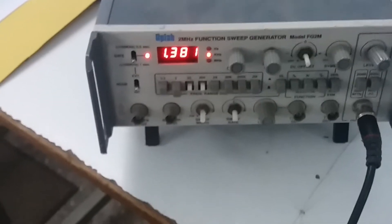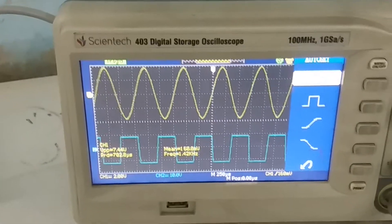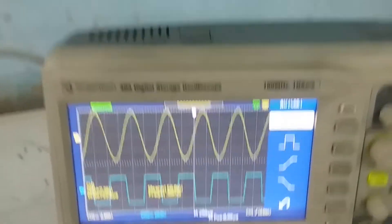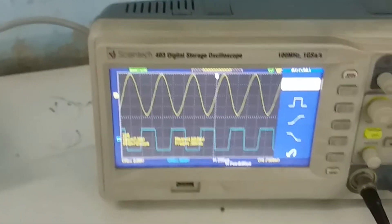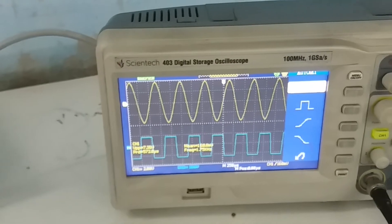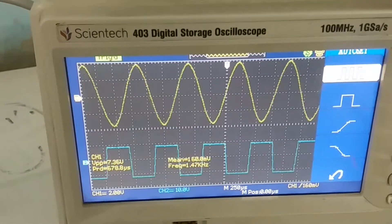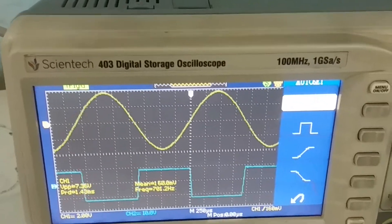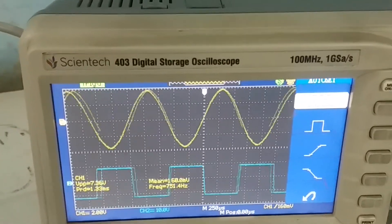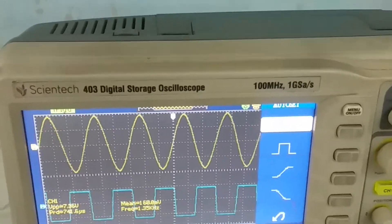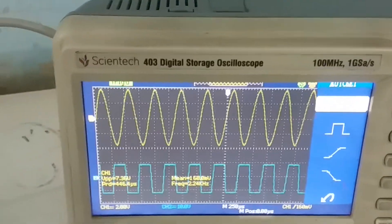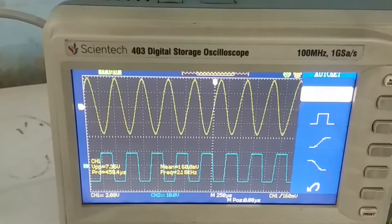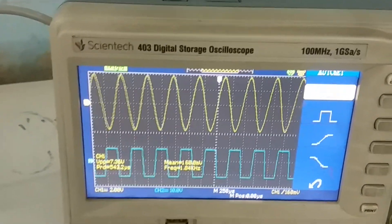This is the zero crossing detector waveform. The frequency is 1.3 kilohertz and you can see the waveform being produced. If I vary the frequency, you can watch how the waveform changes. I am increasing the frequency: 1 kHz, 1.2, 1.3, 1.8, 2, 2.1, 2.2 kilohertz — as I increase the input frequency, the output waveform varies accordingly.